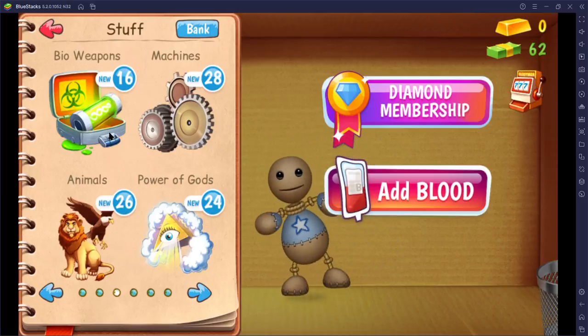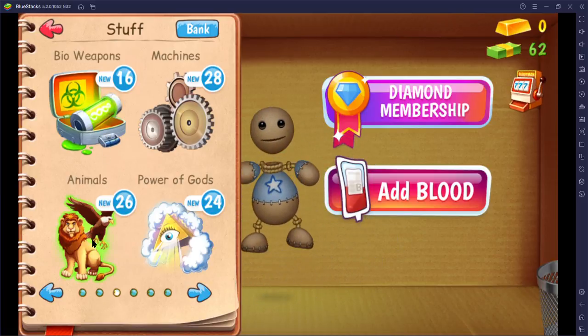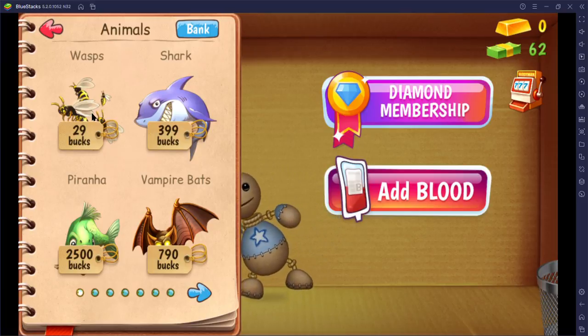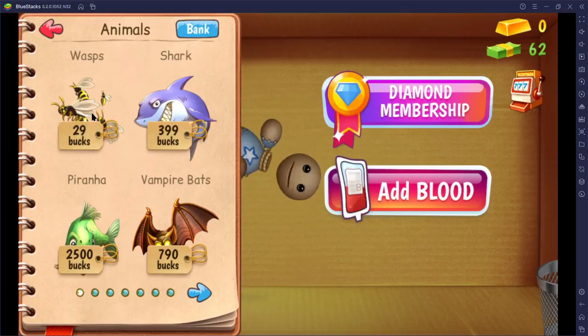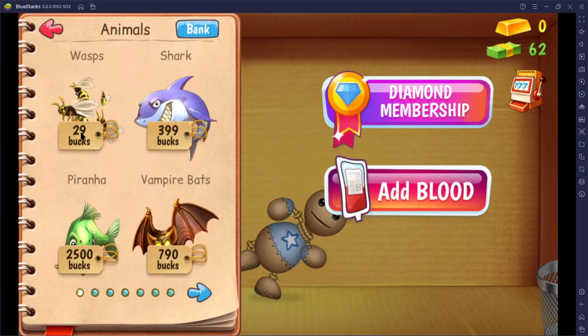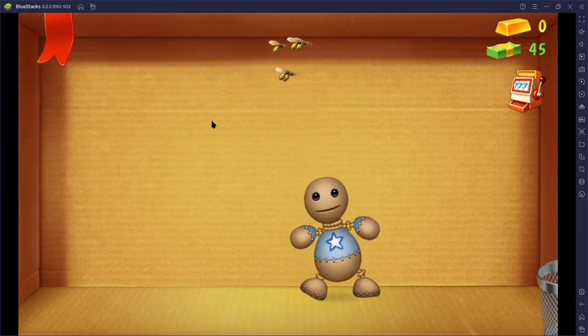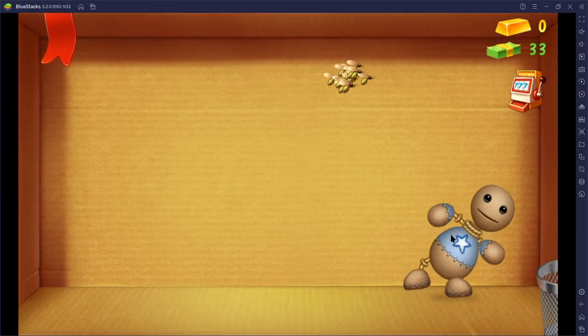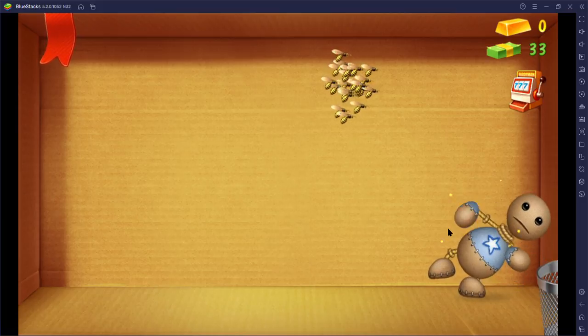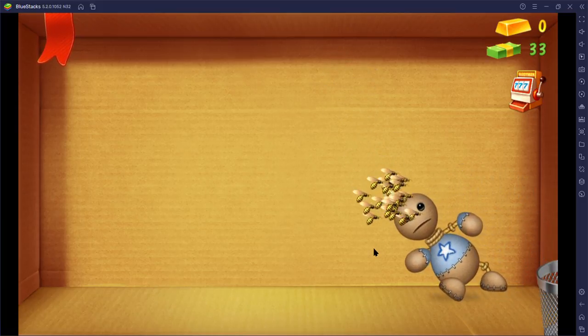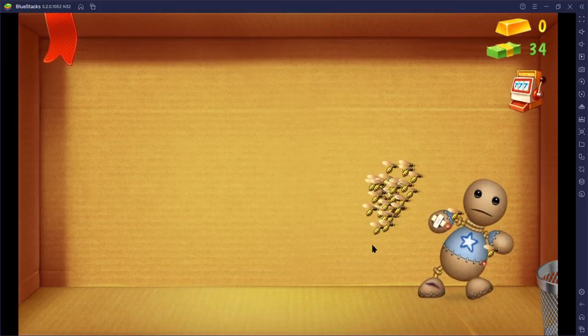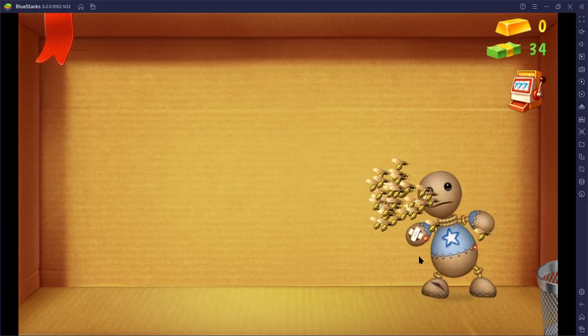Bio weapons, animals. 10 bucks bees, let's buy it. Okay. Here, here, come here. Okay, will they sting? Oh yes, they are.